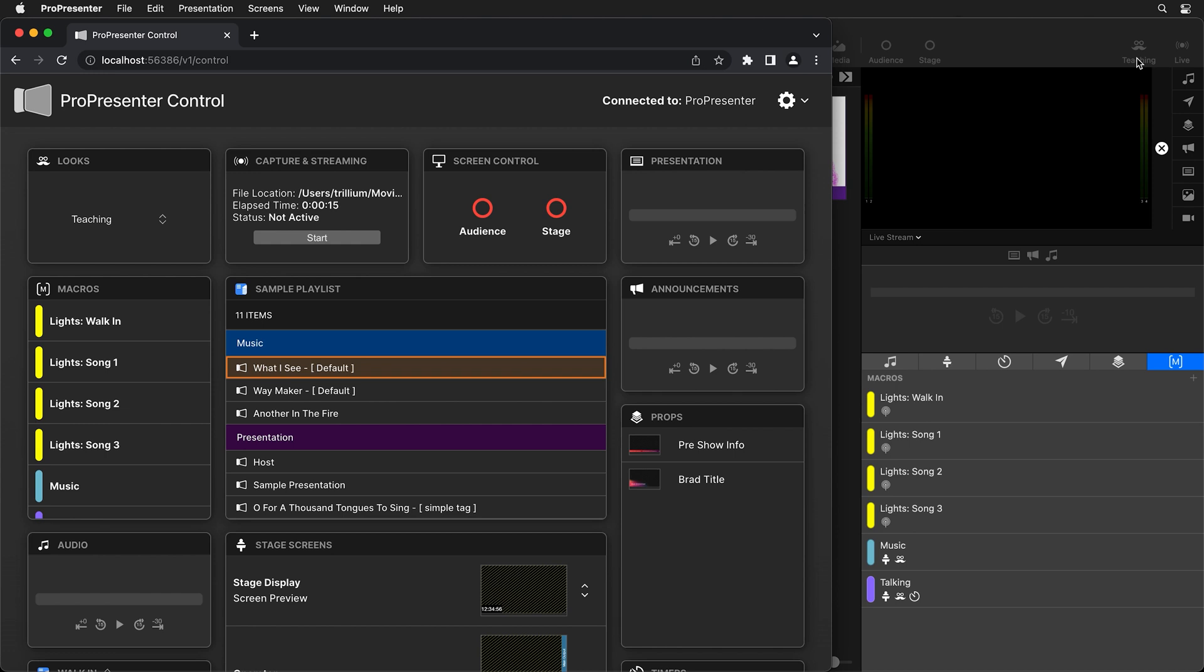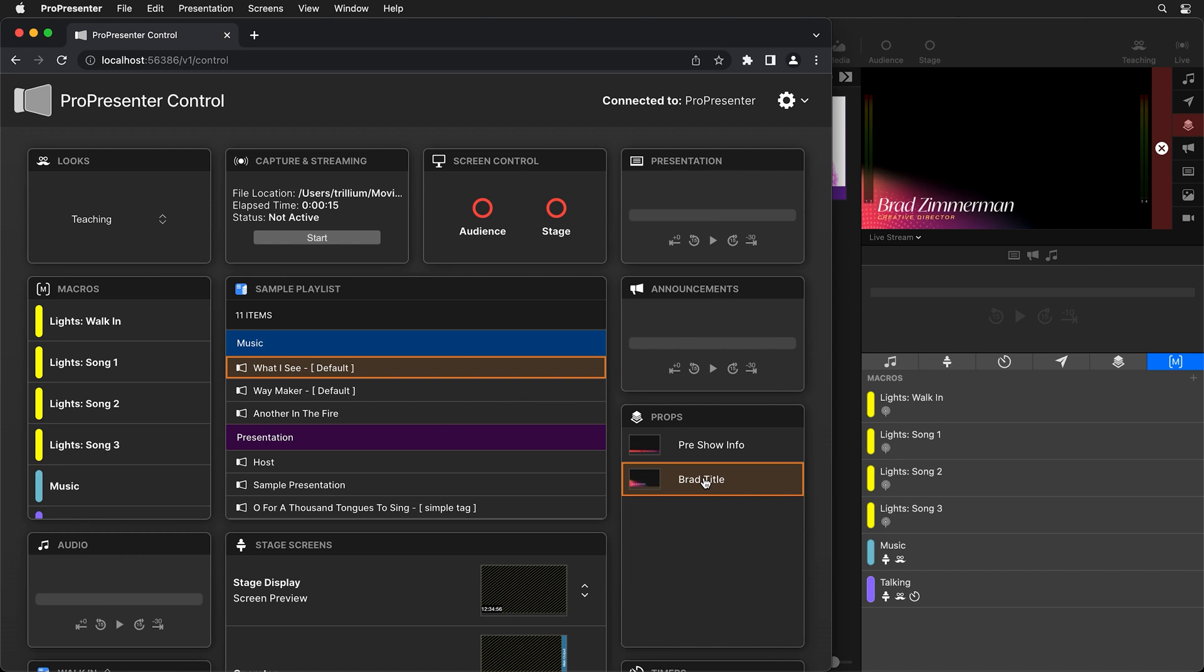Now another thing that video switchers or video producers typically do is they'll show a title anytime somebody is being shown on a live stream. And these are usually set up as props inside of ProPresenter. And so you'll see here I have this Brad prop which I created inside Photoshop and it's just a PNG image with some transparency with my title.